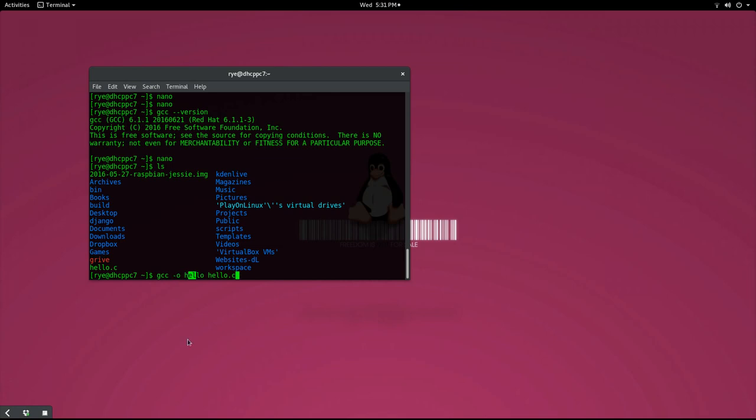The -o option will output your executable in a file name called hello. If everything goes well, you'll be back to your prompt and you'll not receive any error messages.